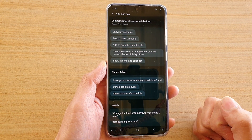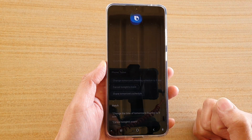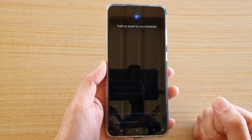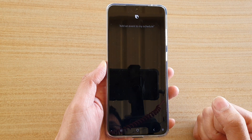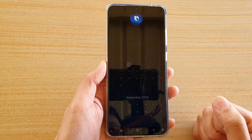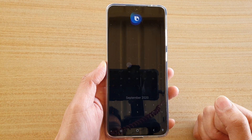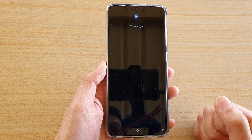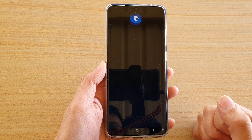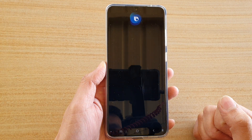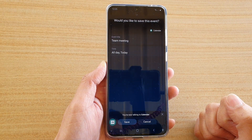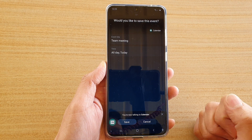Hi Bixby, add an event to my schedule. Bixby asks: what date is this on? Tomorrow. What should I name this? Team meeting. It confirms: tomorrow all day, team meeting.